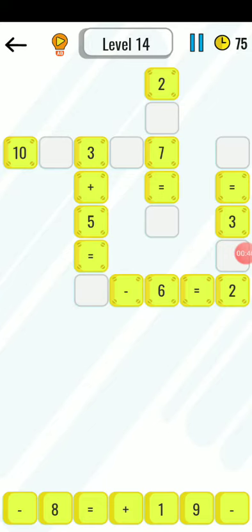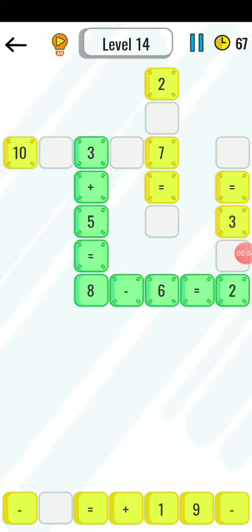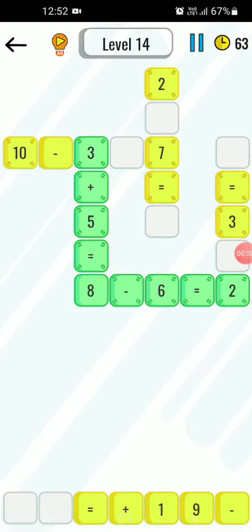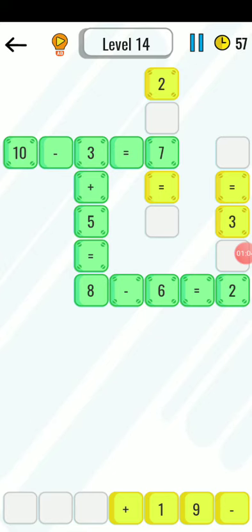8 minus 6 is equal to 2. 10 minus 3 is equal to 7, that is also correct. And 7 plus 2 is equal to 9.